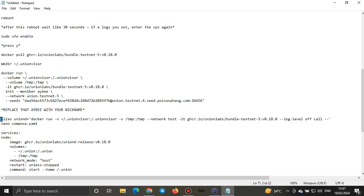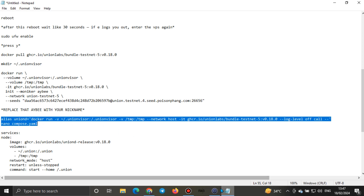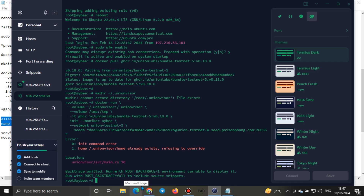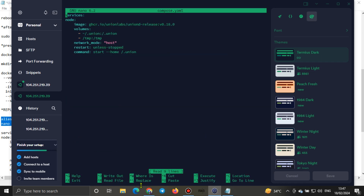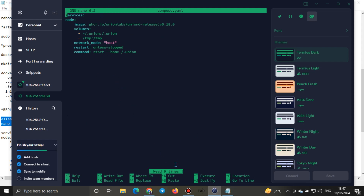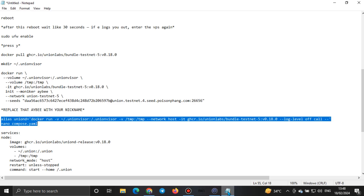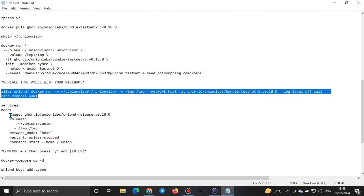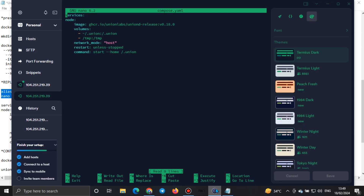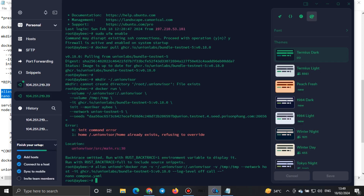The next thing is to paste this alias command. Copy it, come here, do Ctrl+Shift+V and paste. You can see what happened — it cleared the screen and popped this up. After that pops up, the next thing you'll have is this other section which shows 'services nodes' and so on. Under services node you'll see to press Ctrl+X, then press Y.